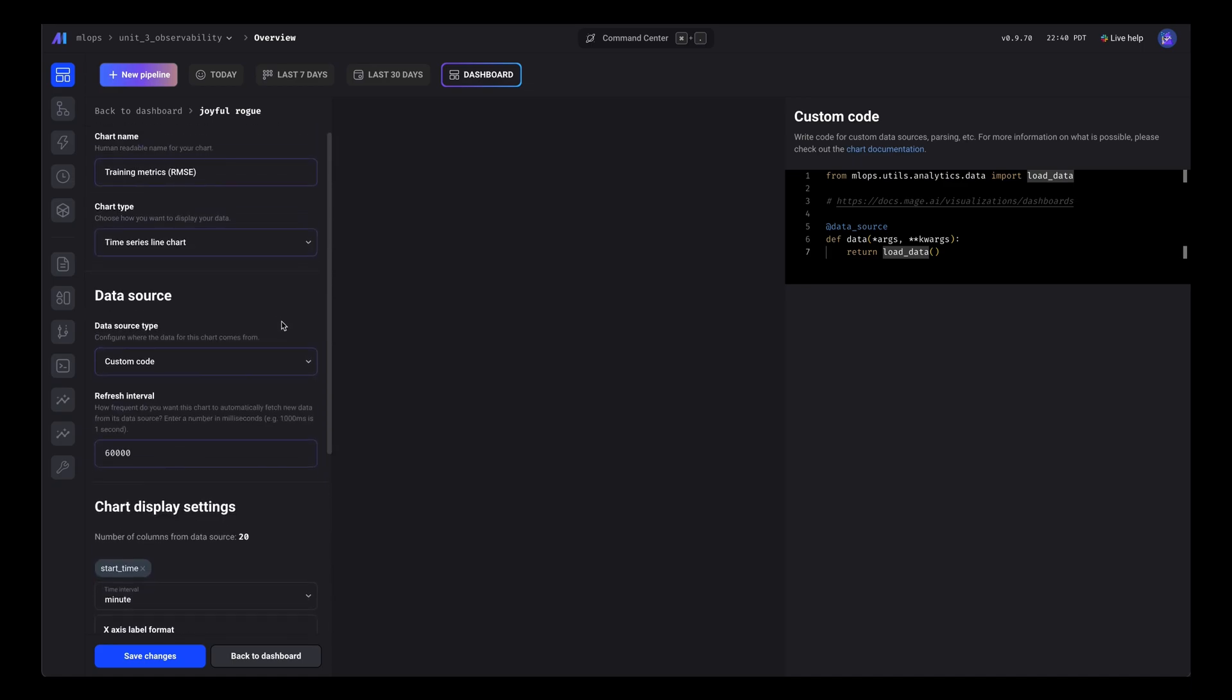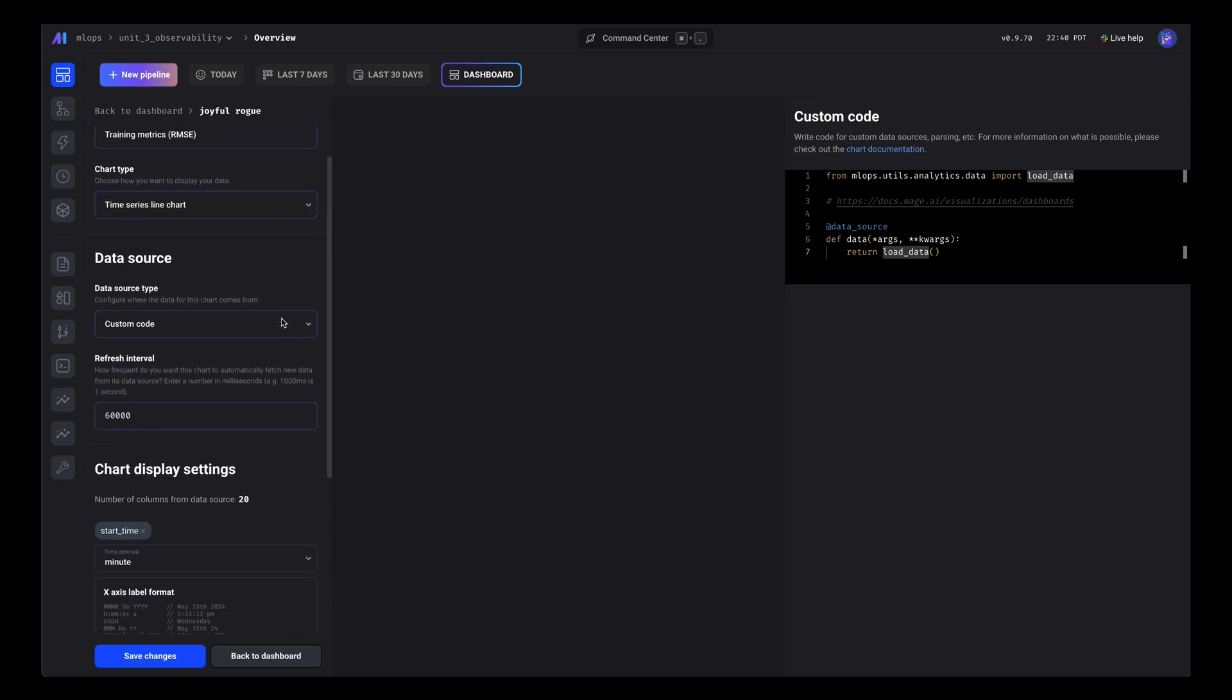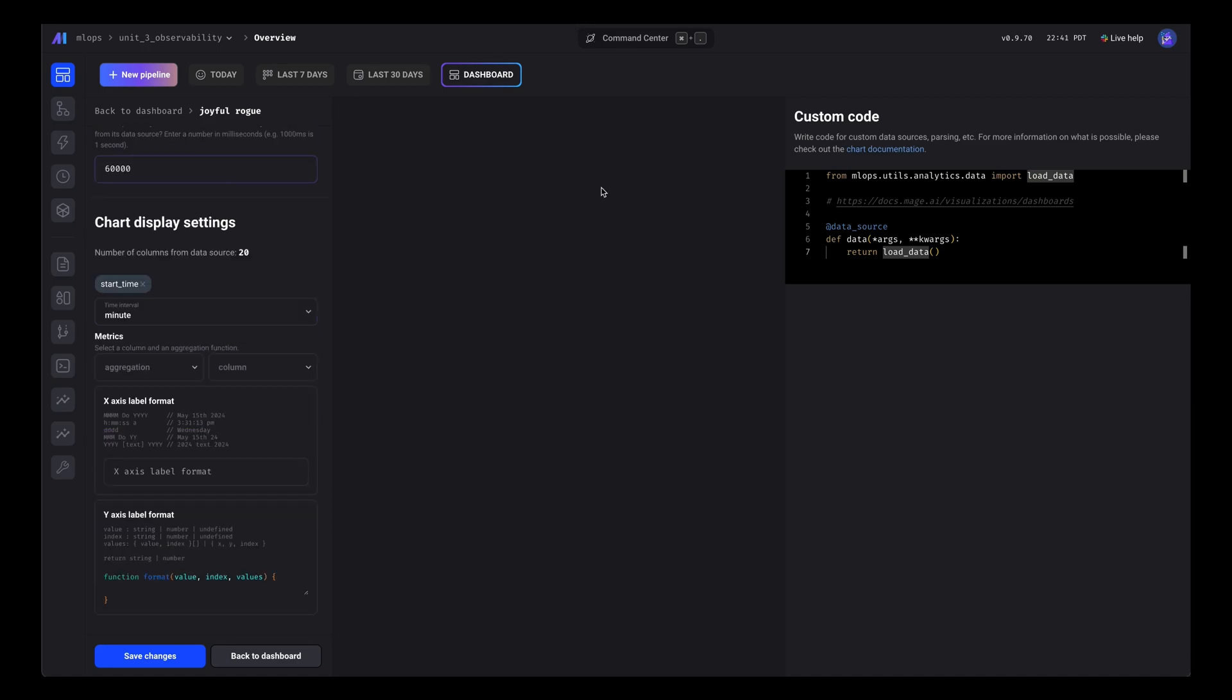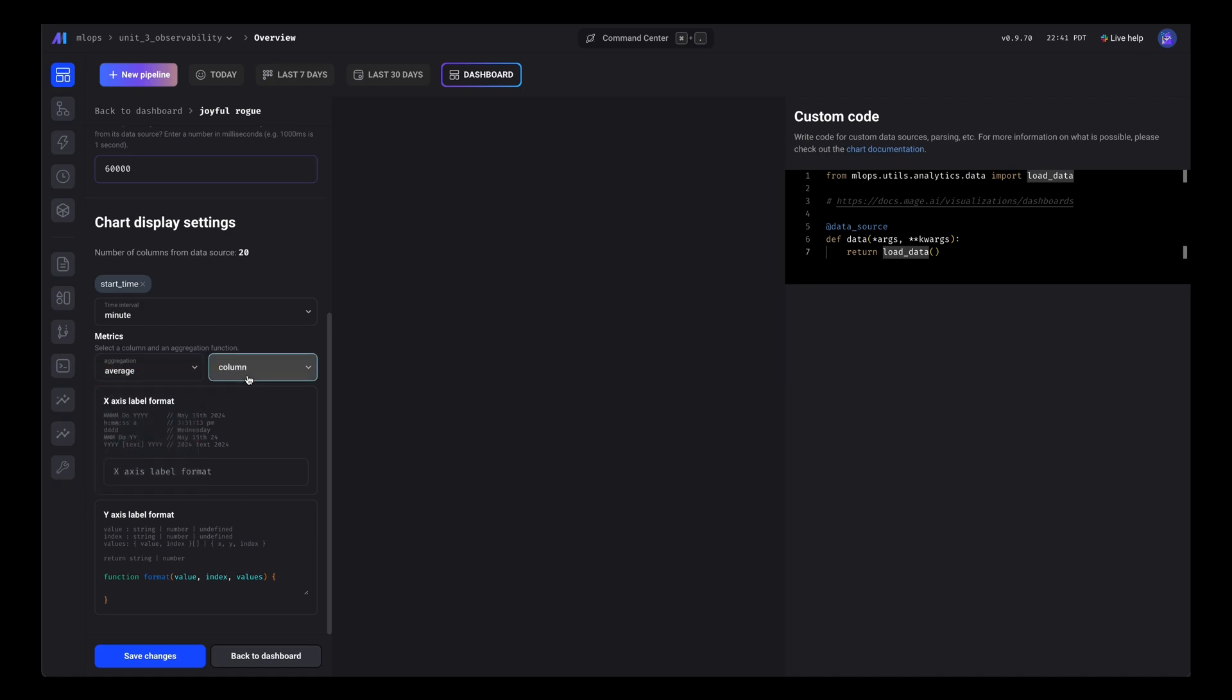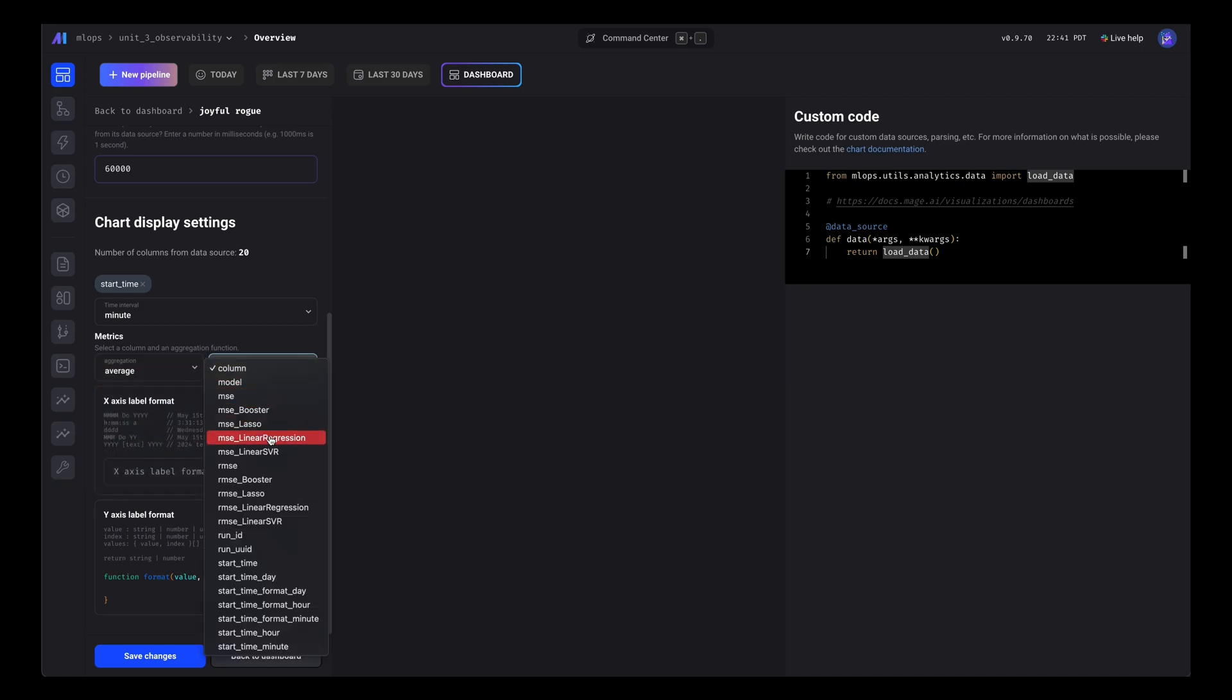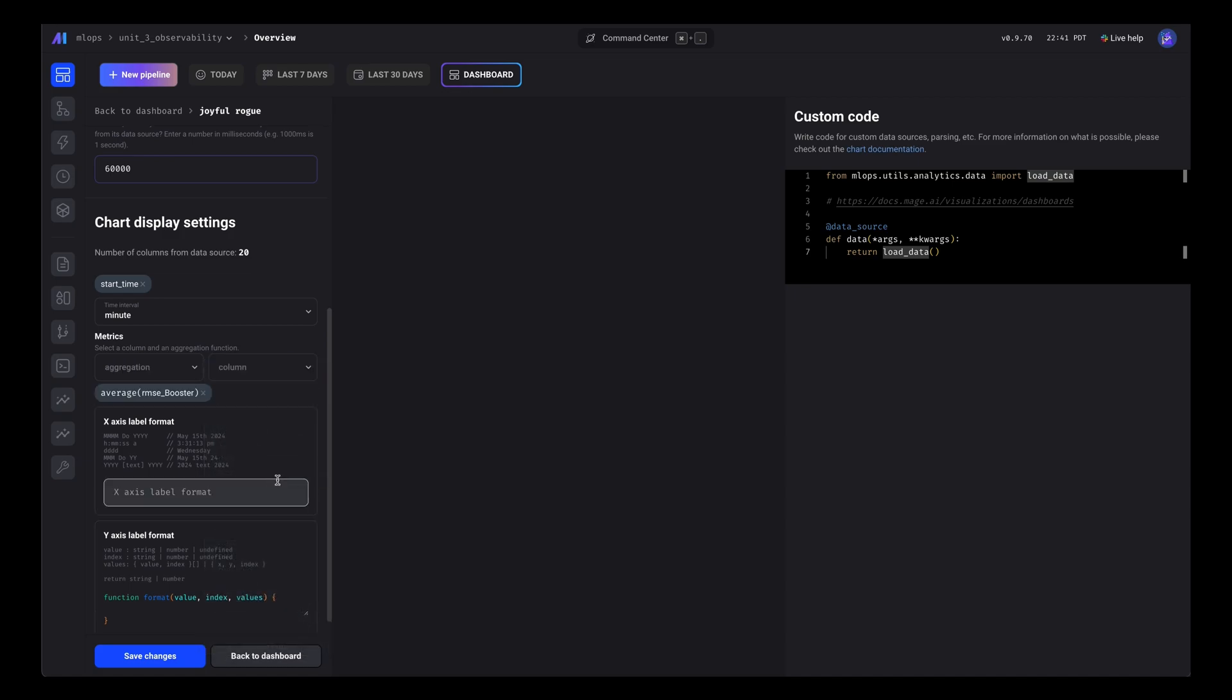Now we'll need to choose what metrics to display. We'll group it by start time and display the average score for the XGBoost model.